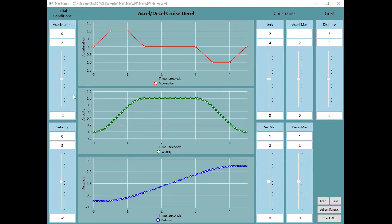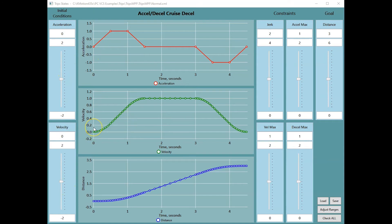Seven variables are involved to define the desired motion. Two initial conditions: the initial acceleration and the initial velocity. Four constraints of jerk, acceleration, and velocity maximums. And the goal, which is the distance to move.